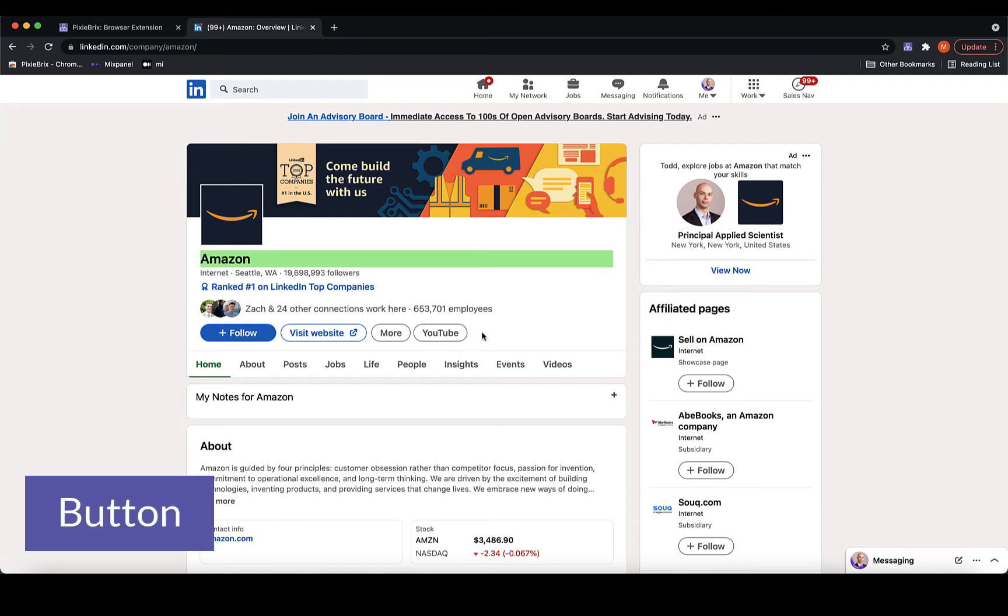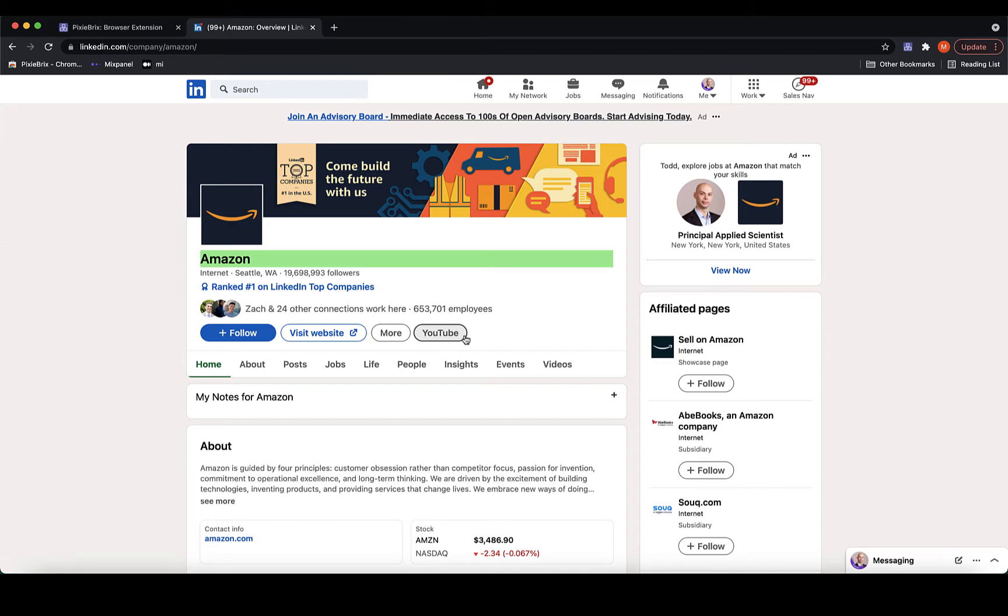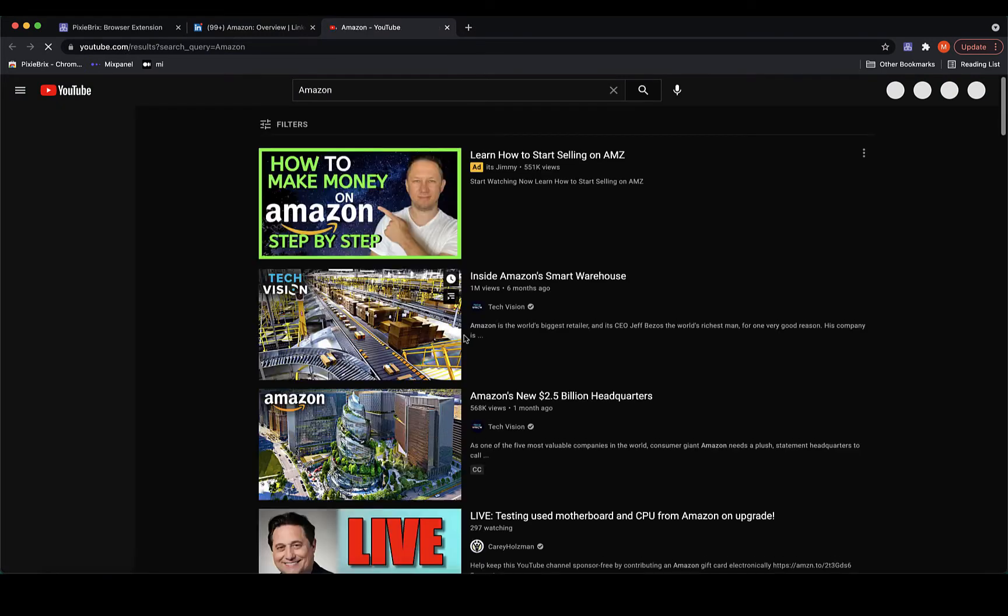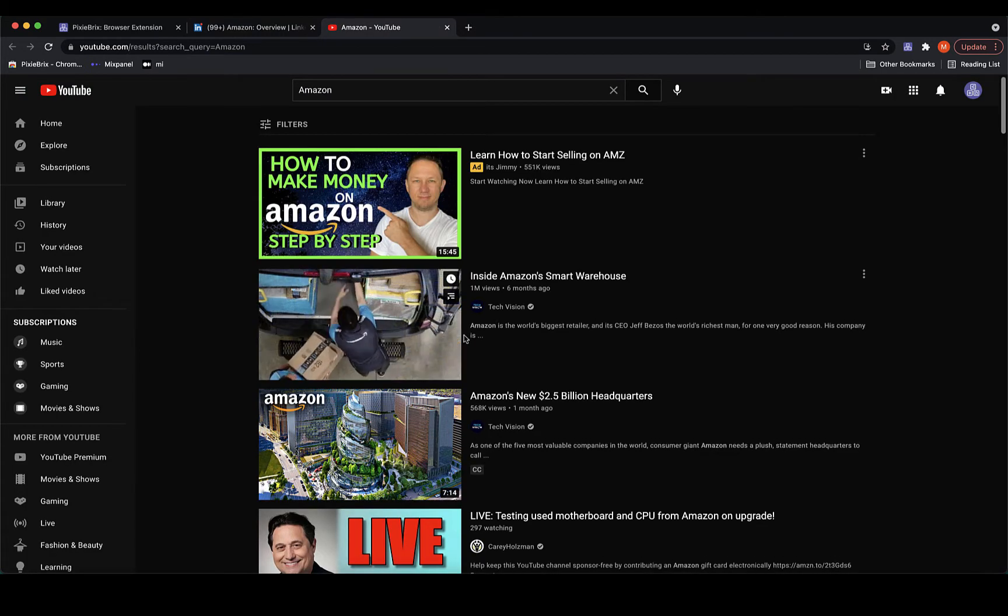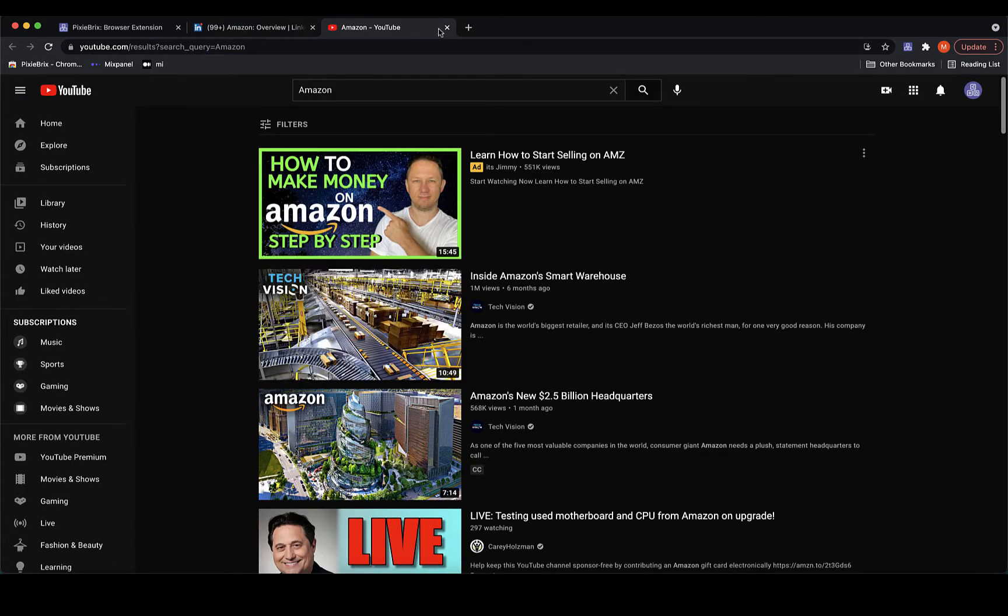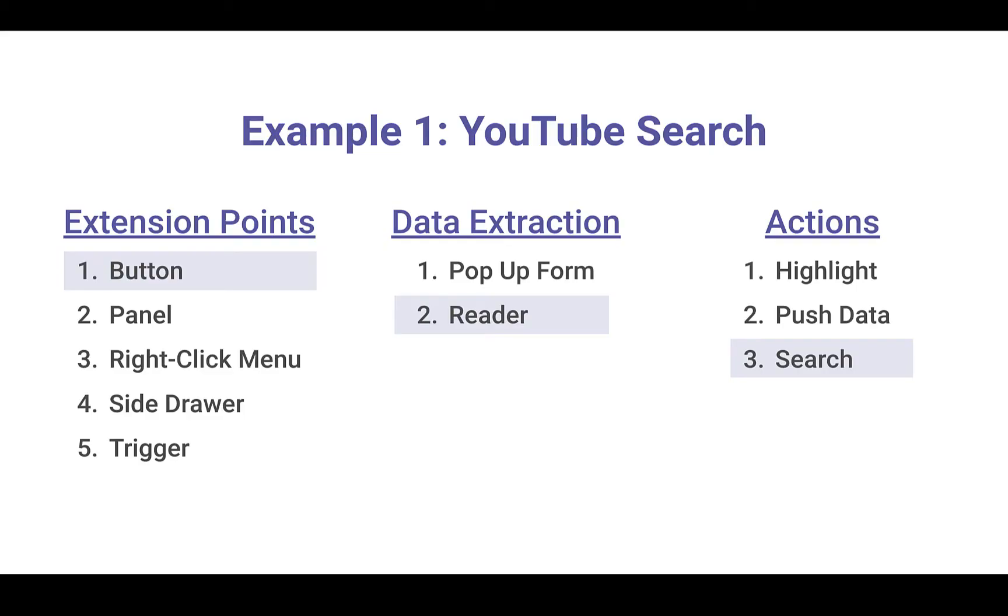The first brick I'll point out is this button, which I have configured to run a YouTube search of the company, in this case Amazon. When I click the button, PixieBrix reads the company name from the page and executes a search action. Therefore, this button example really combines three bricks: a button, a reader, and a search action.